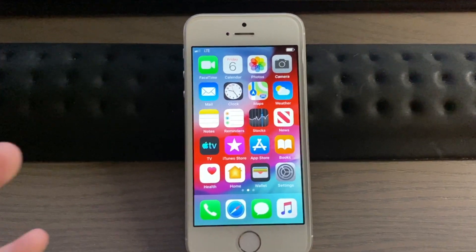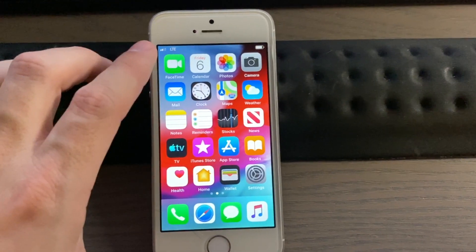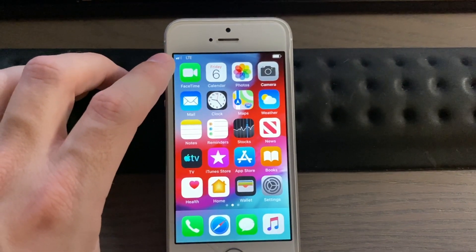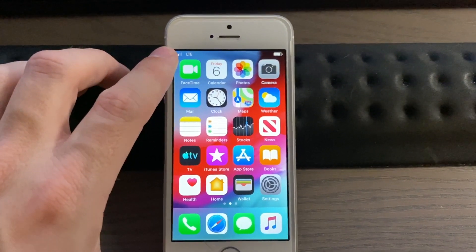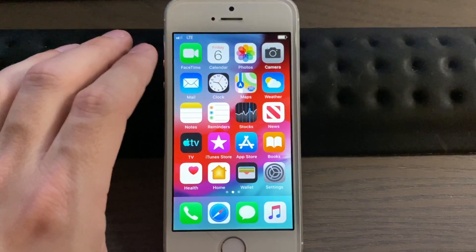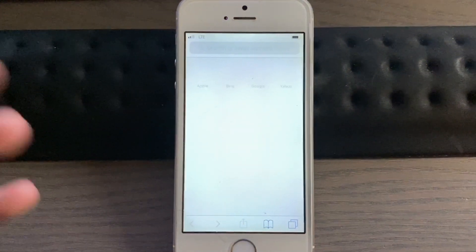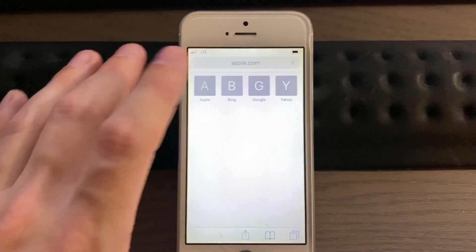So as I showed you previously, it does show up with two bars here and it says LTE. However, this is what it would normally look like in the setup process. So if we go to a website here...